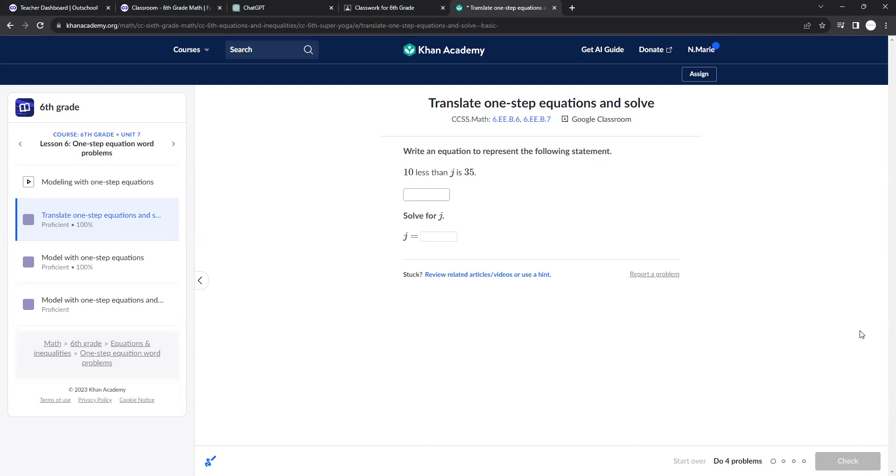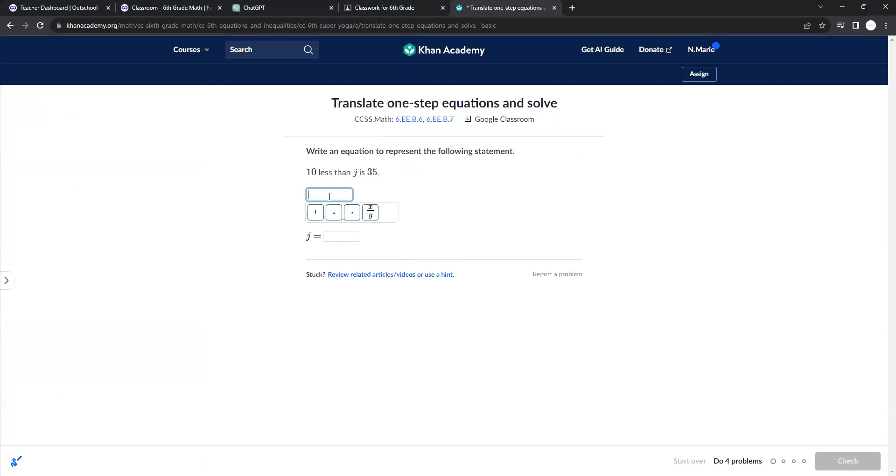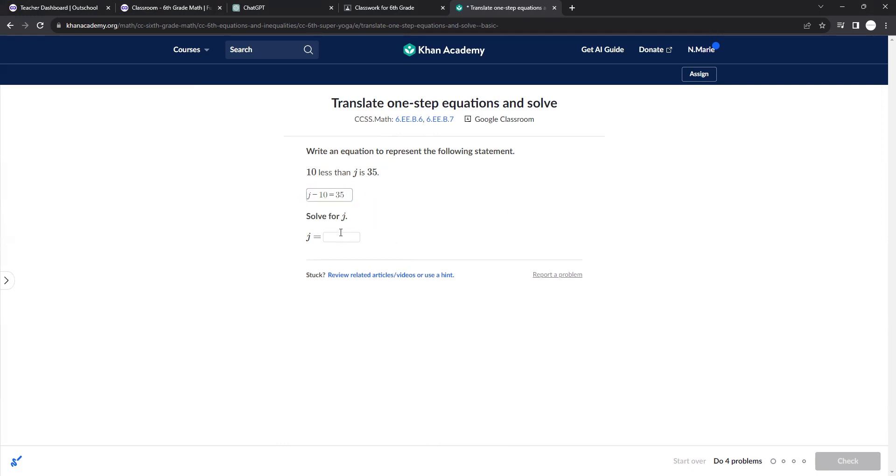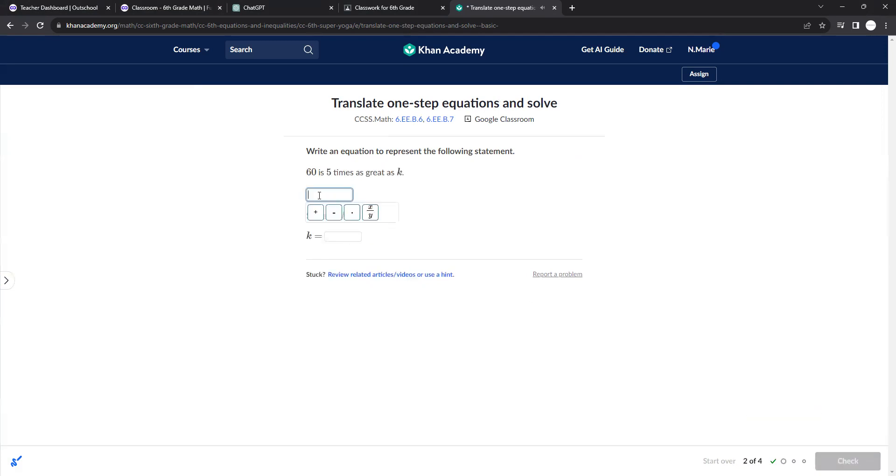Okay, so these are actually pretty helpful, especially when you're dealing with longer word problems. These kind of help you with setting up. So 10 less than j. So 10 less than j is 35. Make sure you have the 10 less than comes after the j, right? 10 is less than j. Not 10 minus j. j minus 10. That's totally different. And so we know how to solve one-step equations. This would be 45 by adding 10 to the other side.